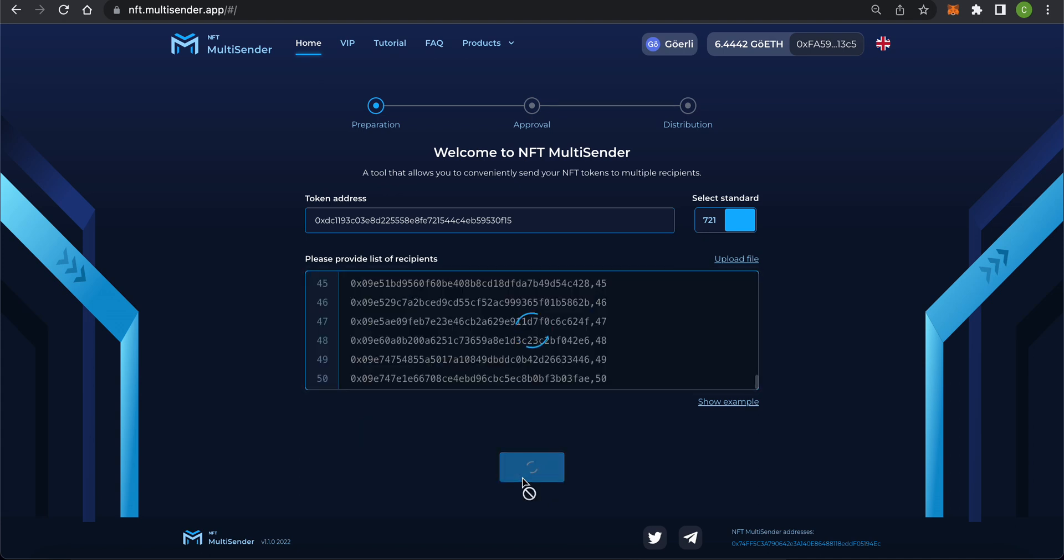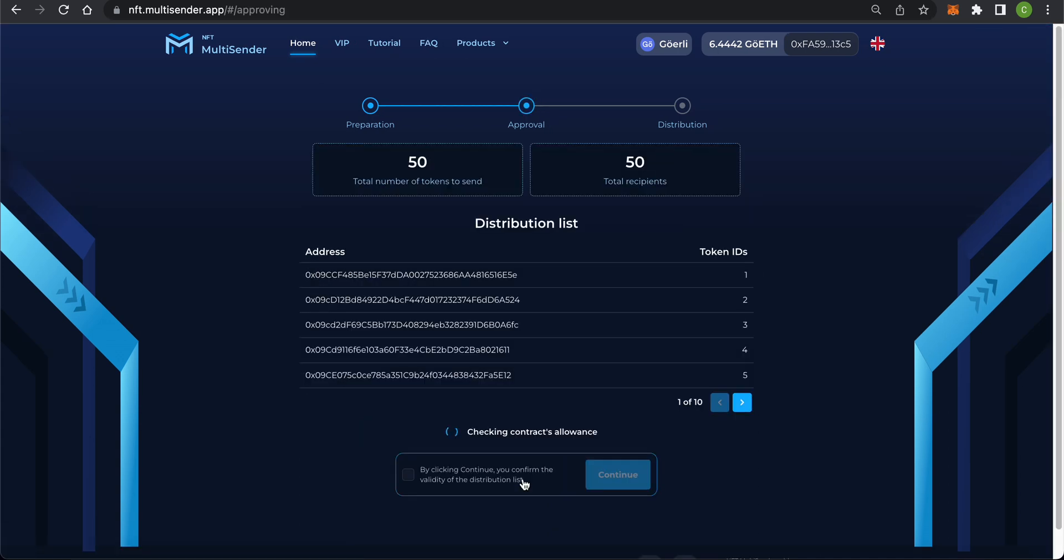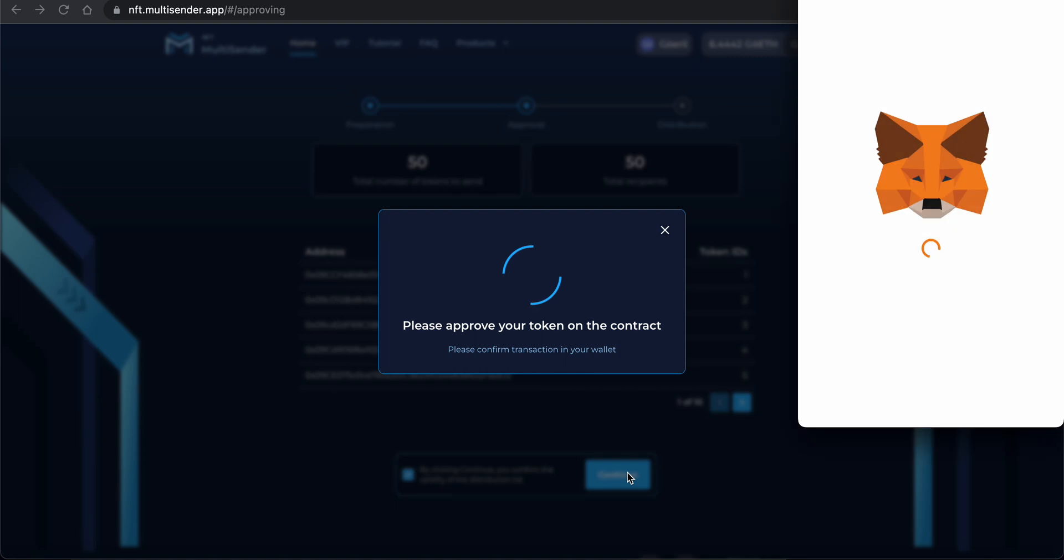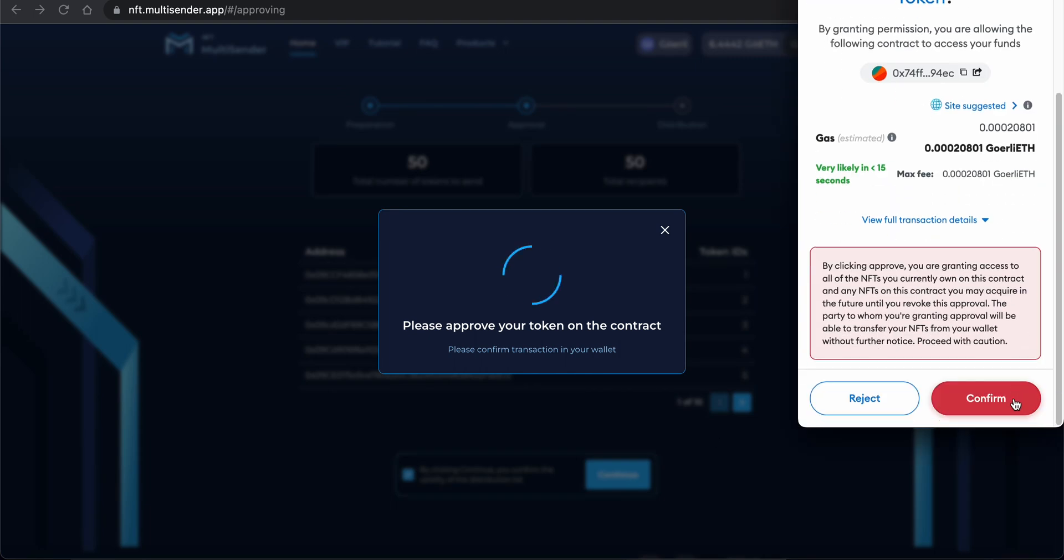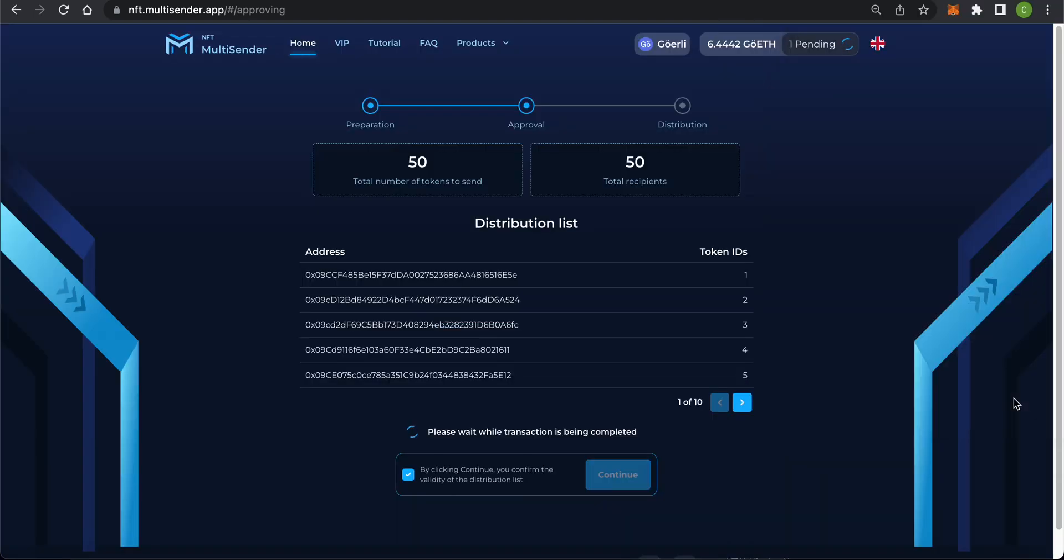Step 2: Approval. In this step, you approve sending your tokens through the contract application. Check the box and click Continue. Approve the transaction in your wallet. Once the transaction is mined, you will automatically proceed to the next step.